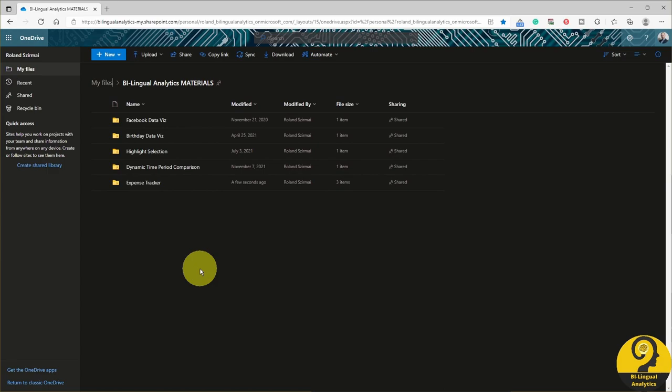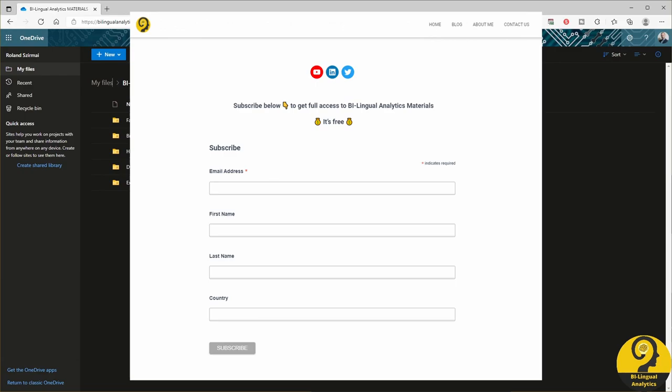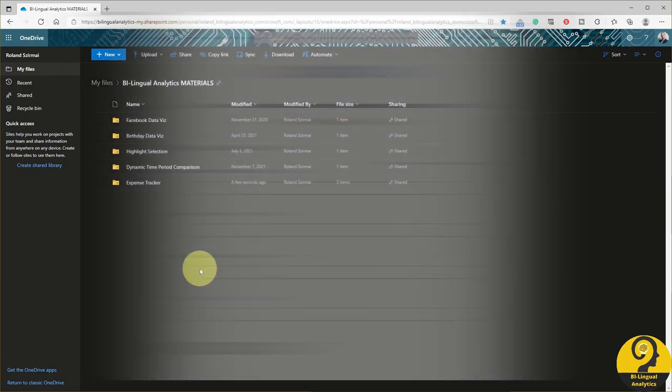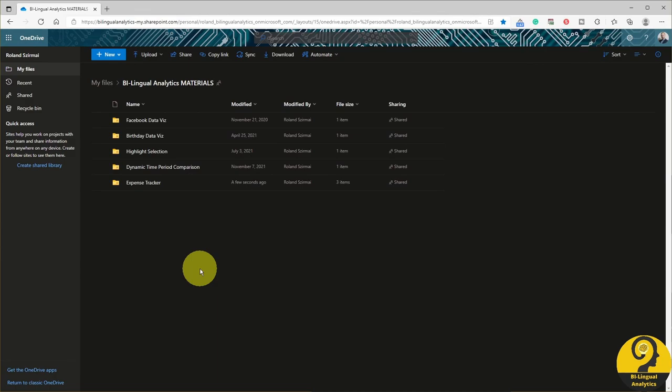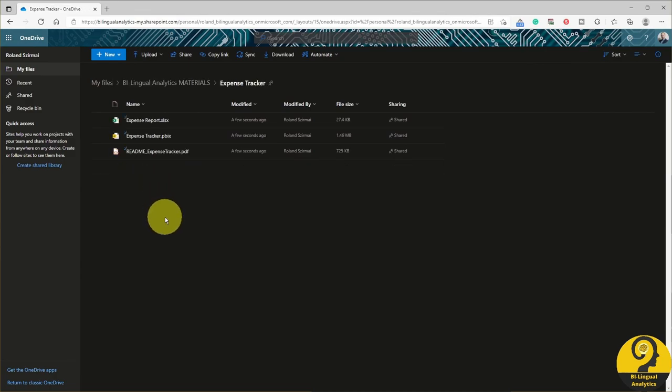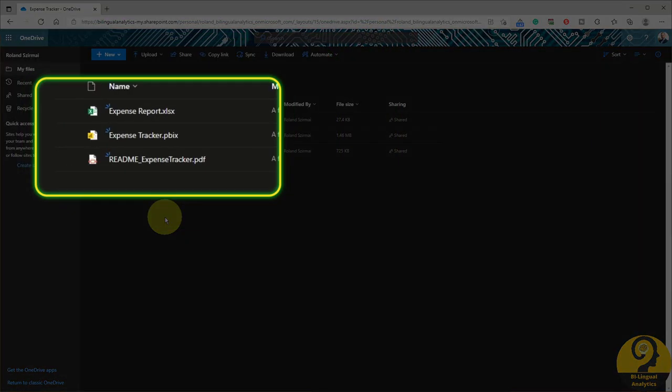First of all, you have to download 3 files. The link to this is available under my blog post. Once you fill in the details, you will receive an email that will point you to this OneDrive folder. Under the Expense Tracker folder, you will find the PBIX file. This is the Power BI report file. You will also find an Excel file which is going to help us with the raw data. And lastly, a README document.